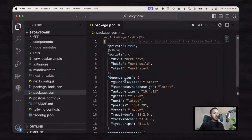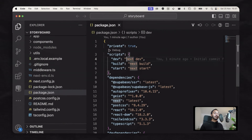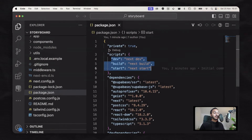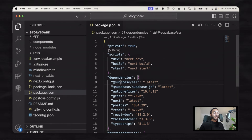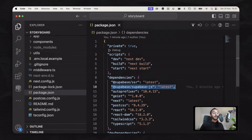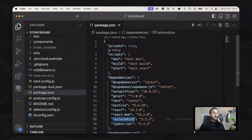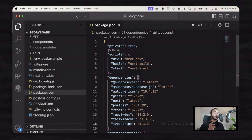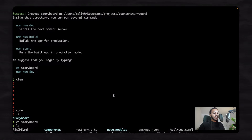As with any other Next.js project, you have the scripts build, dev, and start, along with some packages. These two packages are what we are going to use for building our real-time features. Tailwind CSS and TypeScript are also there — these are also important. We are going to use Tailwind CSS to style our application. Now let's go back to our terminal.